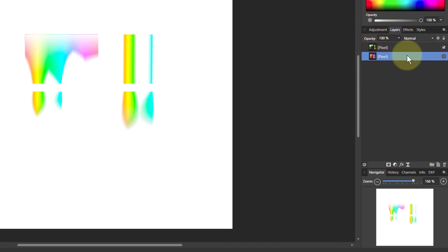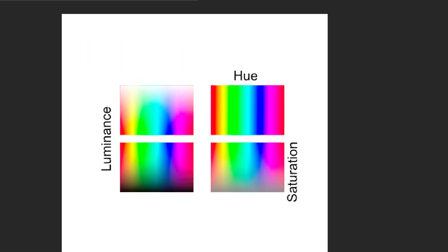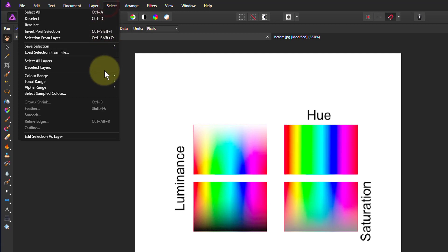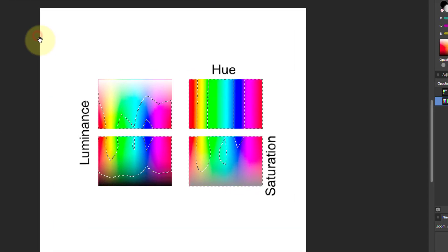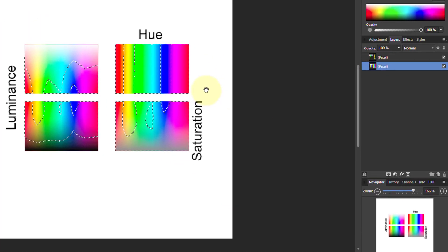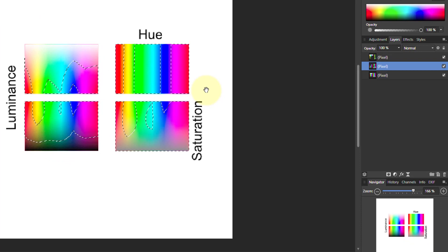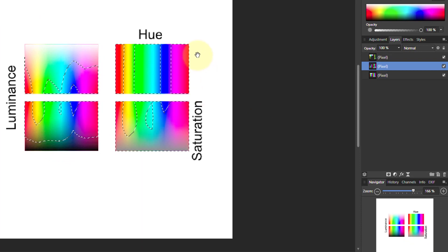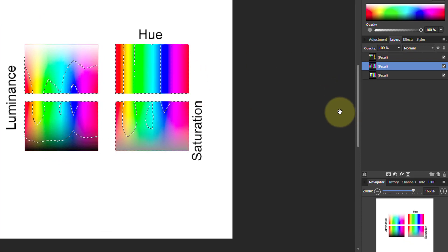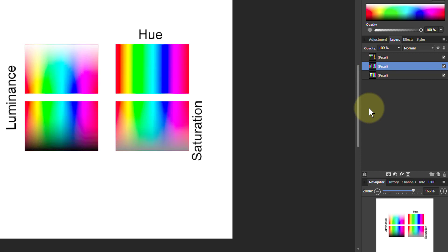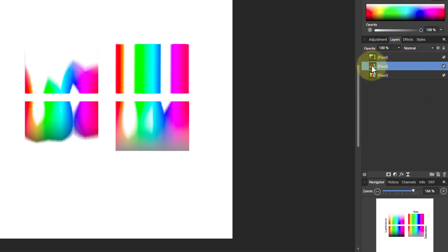Let's do this again with Select, Tonal Range and Midtones, and do the same. Cut and Paste that into a new layer and take off the Marching Ants. And if I Alt-Click on this, I just see that.